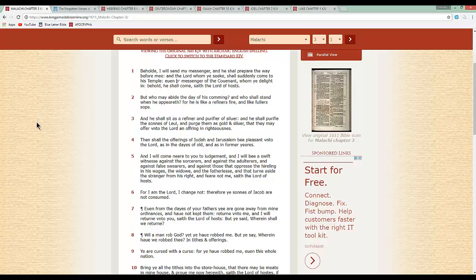This is Malachi chapter 3. Let's start with verse 4. Then shall the offerings of Judah and Jerusalem be pleasant unto Yahawah as in the days of old and as in former years. Right there is just telling you the offerings of Judah and the offerings of Jerusalem. The Lord is going to continue to deal with Israel all the way up until this very day. Continue. That's right. This is verse 5.